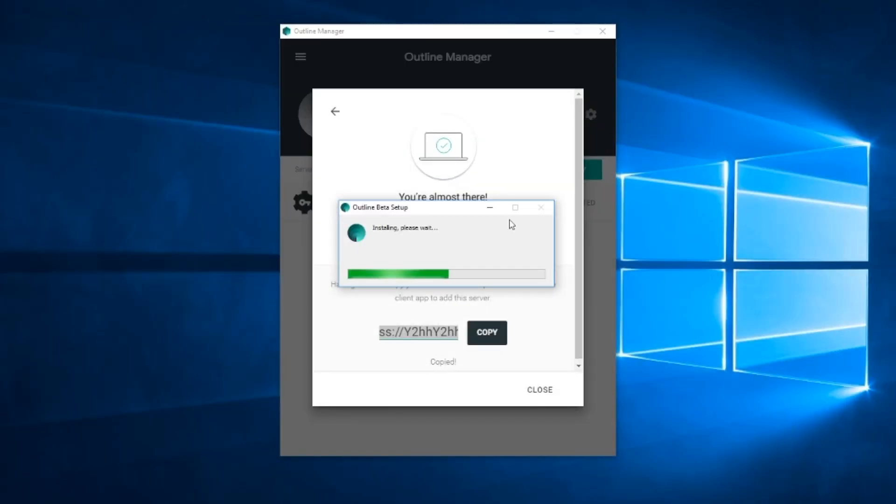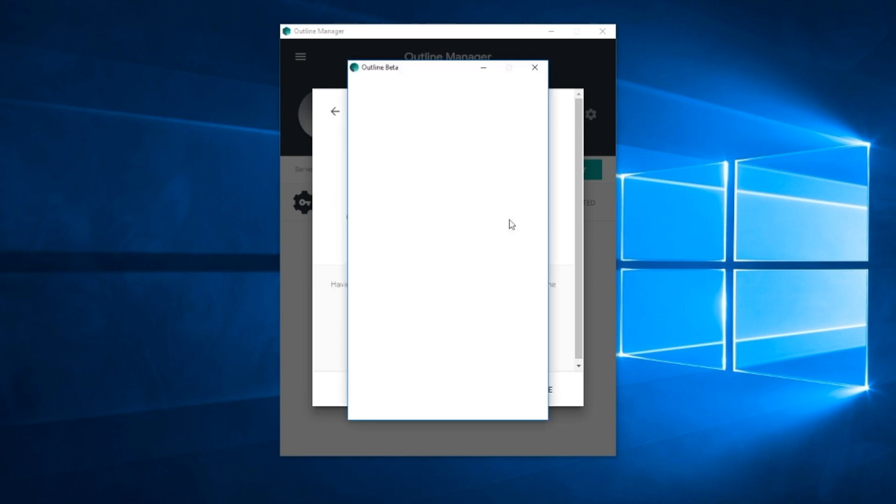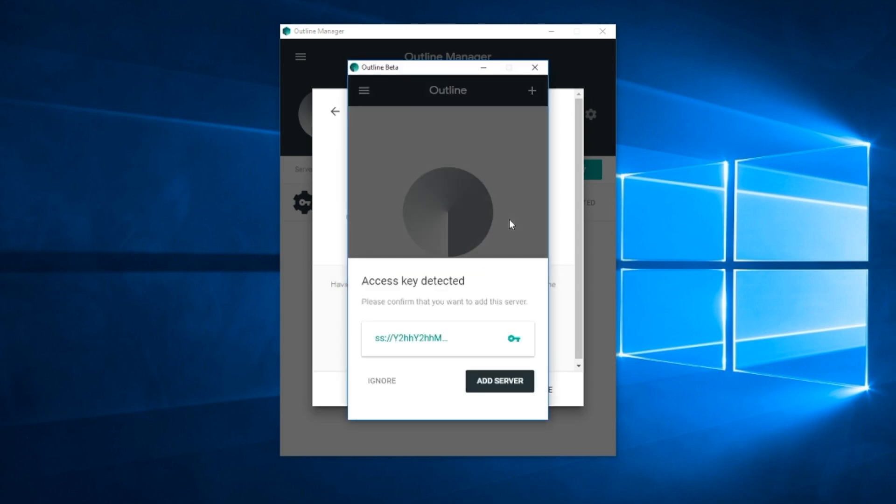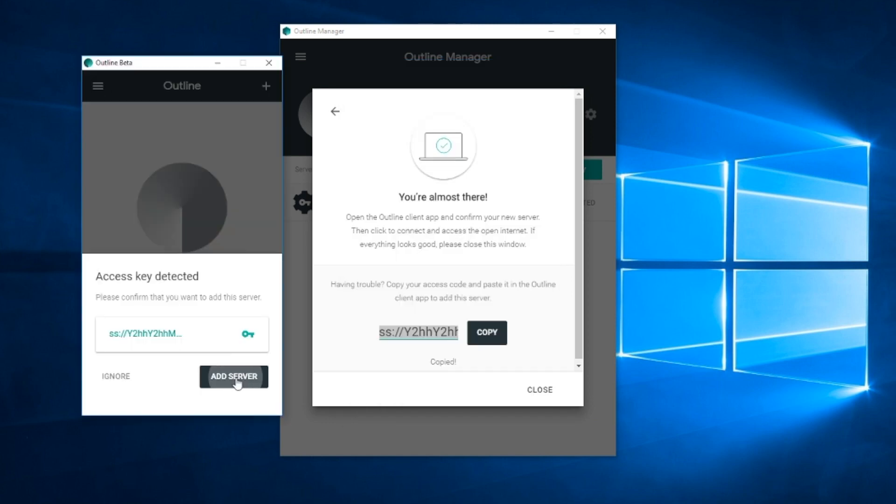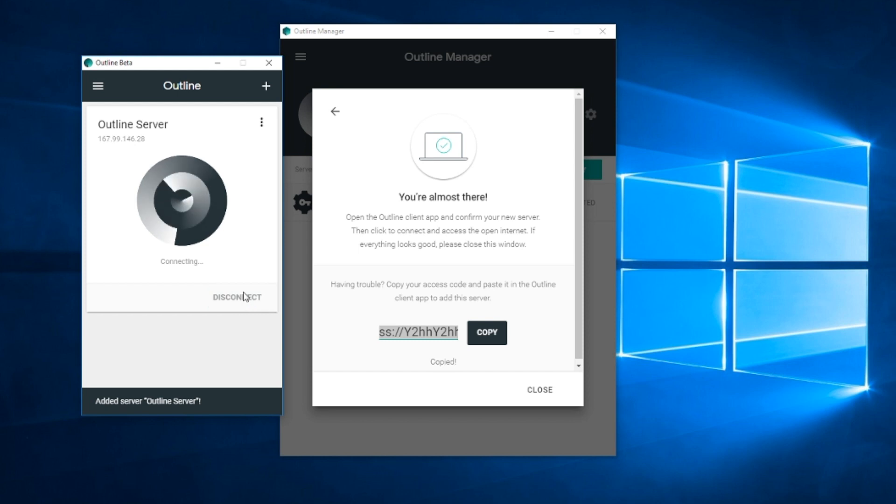It should automatically say access key detected. So if it says that, just click on add server, connect and you are done. You are now connected to your very own VPN hosted on DigitalOcean.